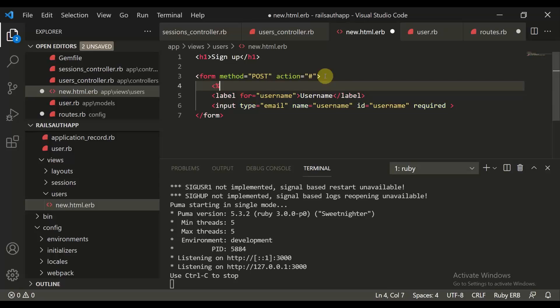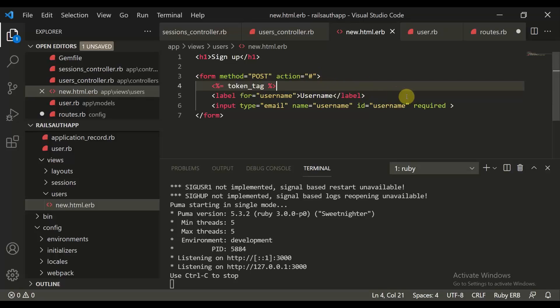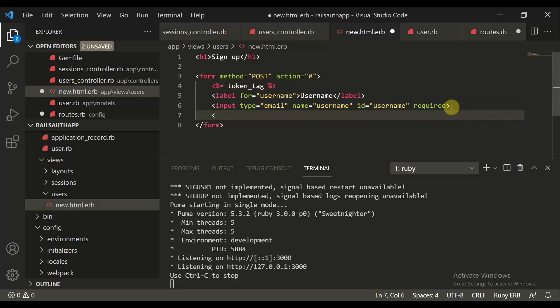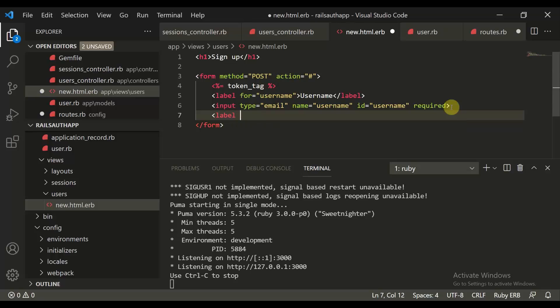To avoid any CSRF token issues, since we are making a POST request, we need to define percent-equal to 'token_tag'. So the input type is equal to 'email', name is equal to 'username', id is equal to 'username', it is required, and we have a label with 'for' set to 'username'.